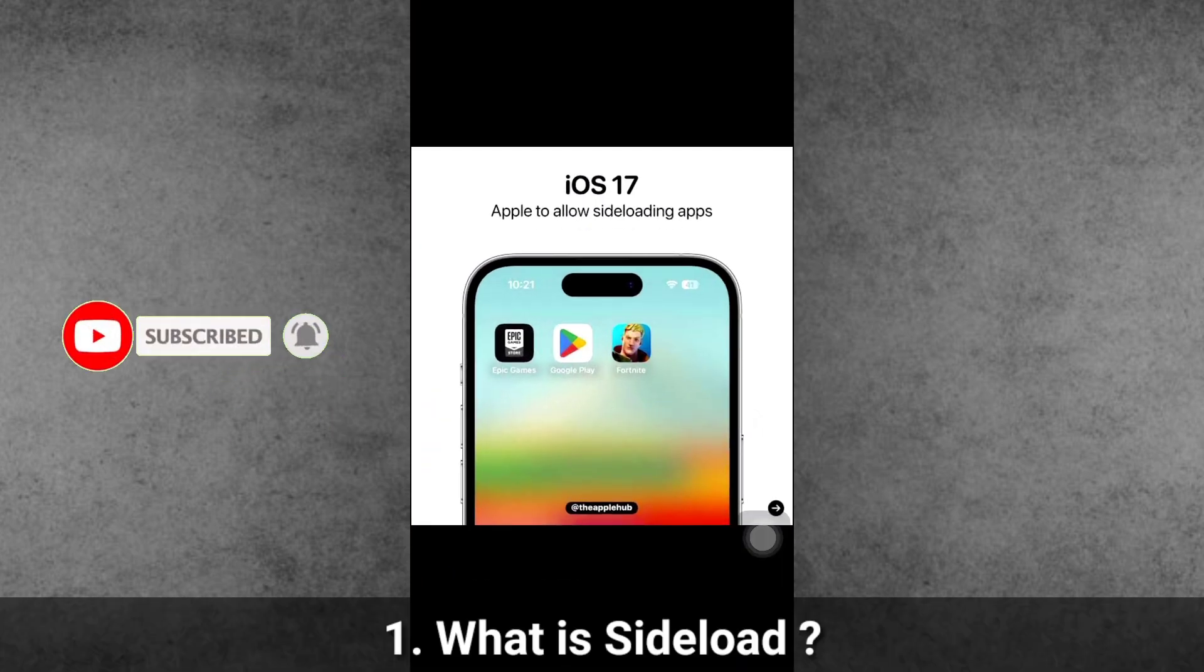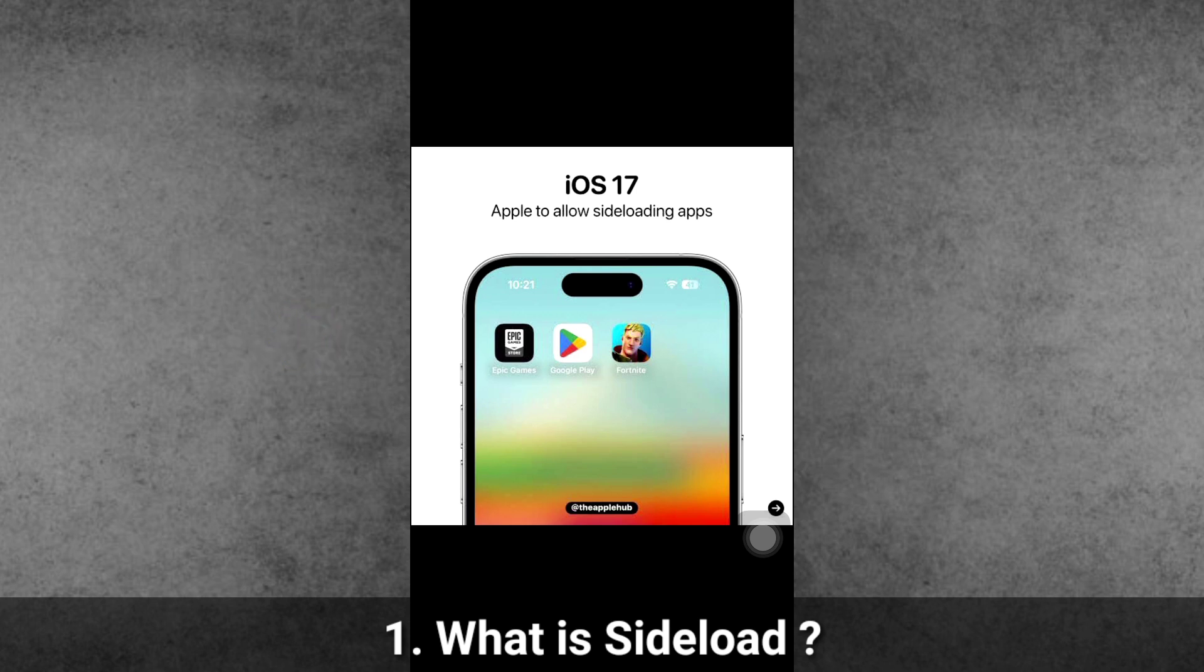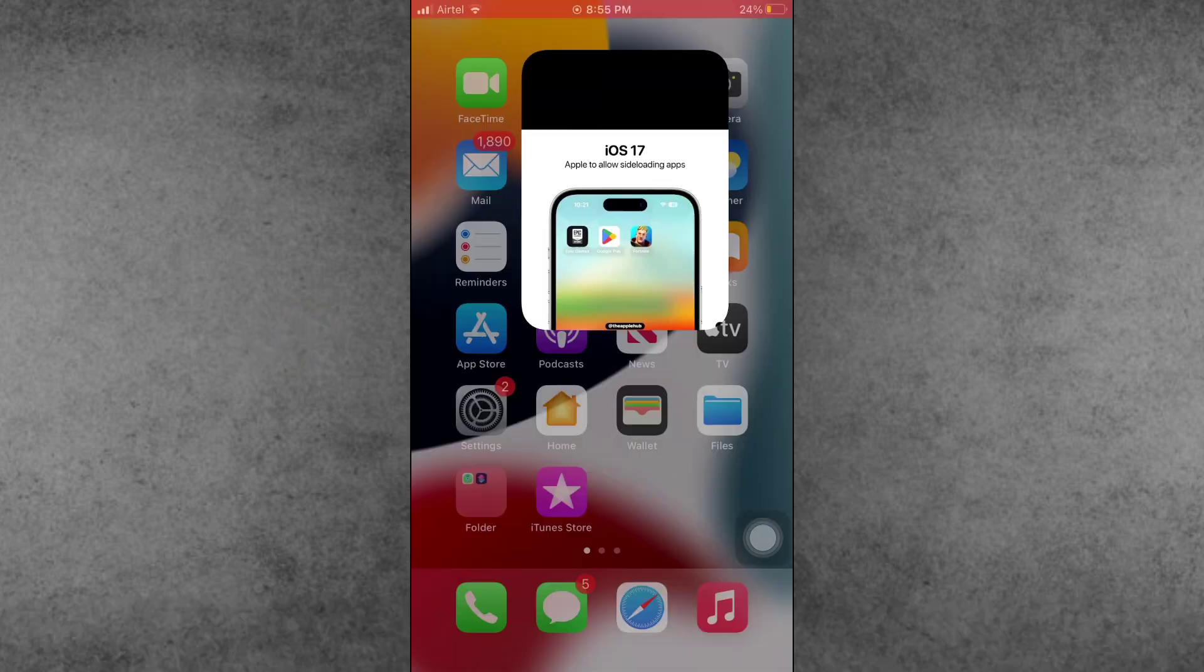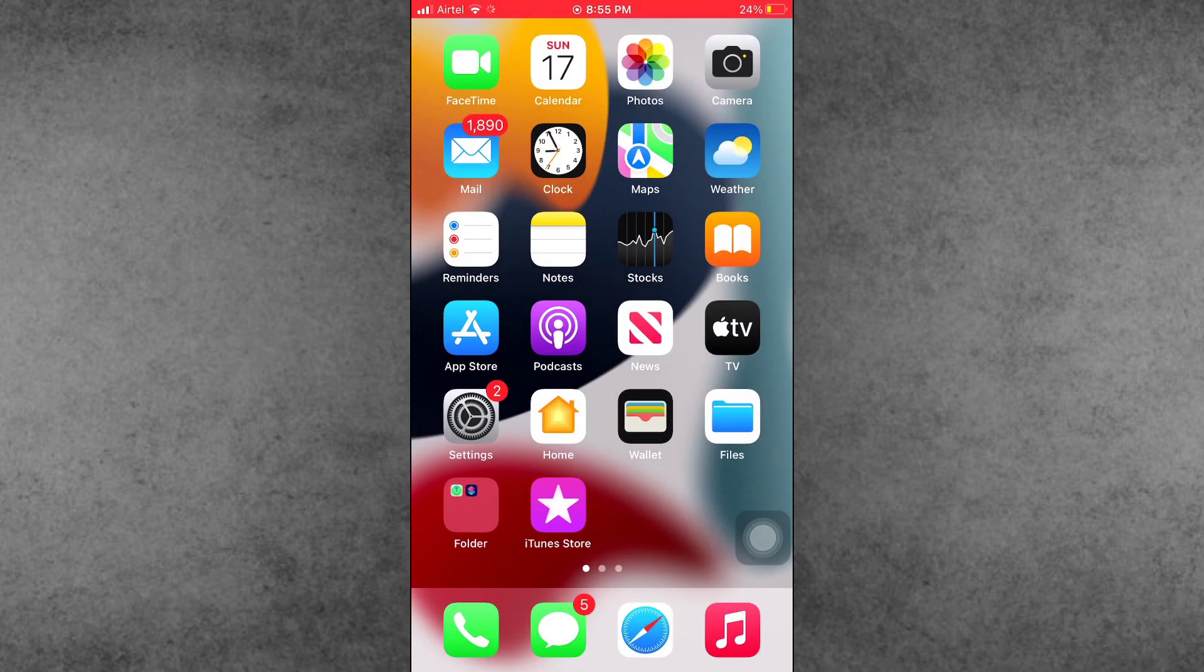The first question is: What is sideload? Sideload is the process of installing applications on a device from a source other than the official app store.